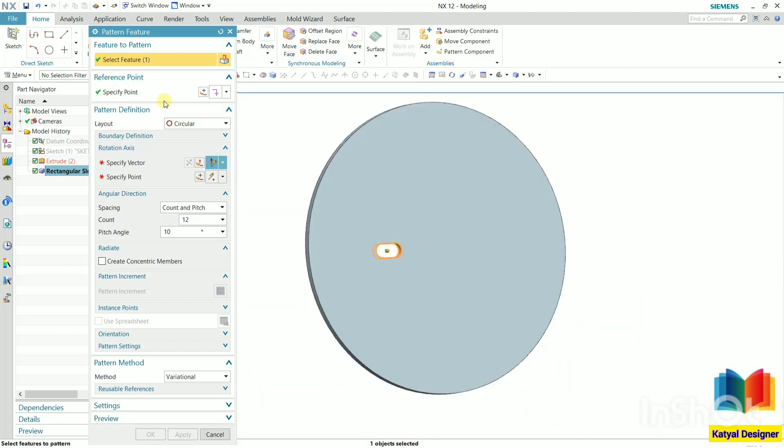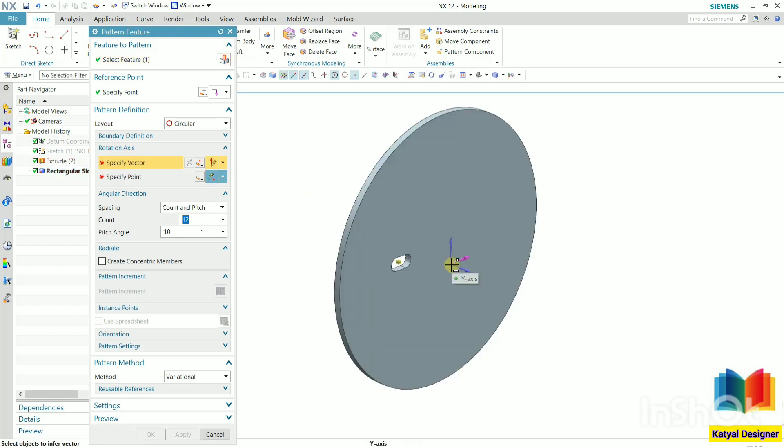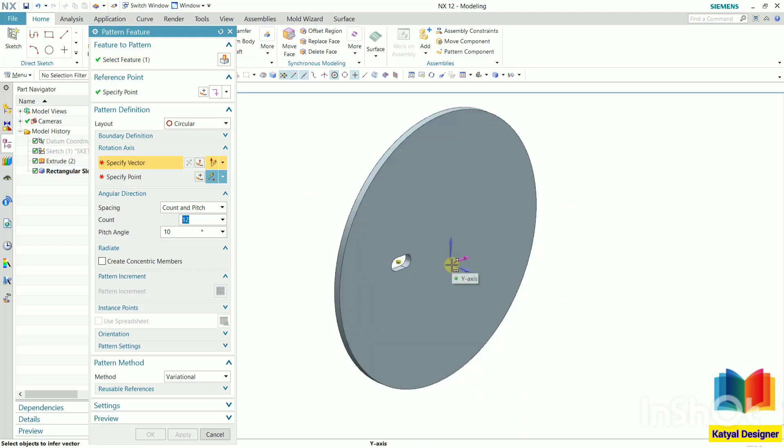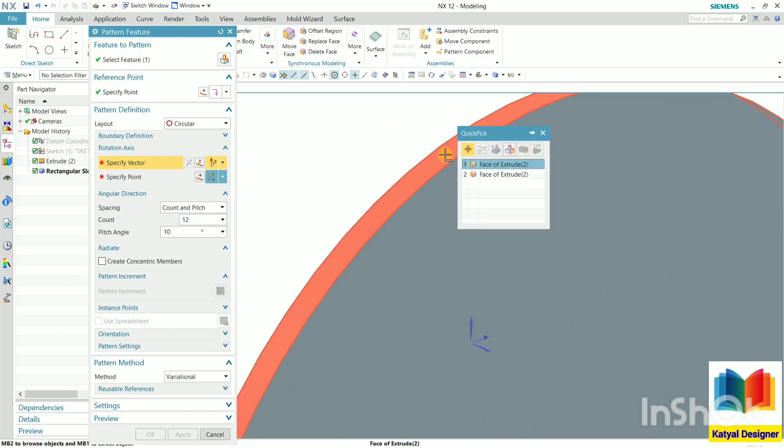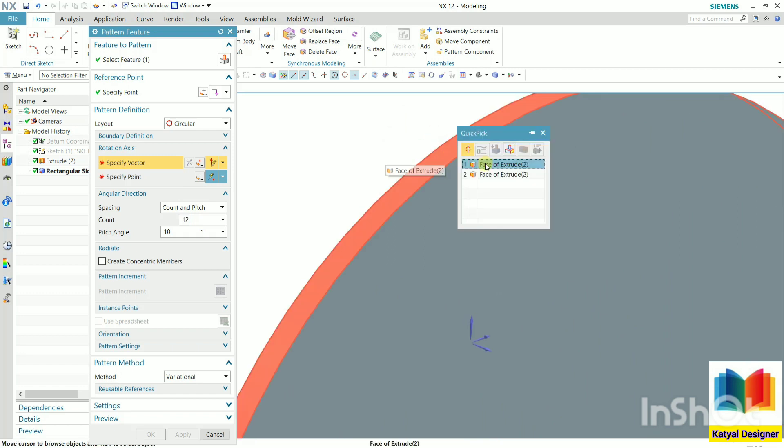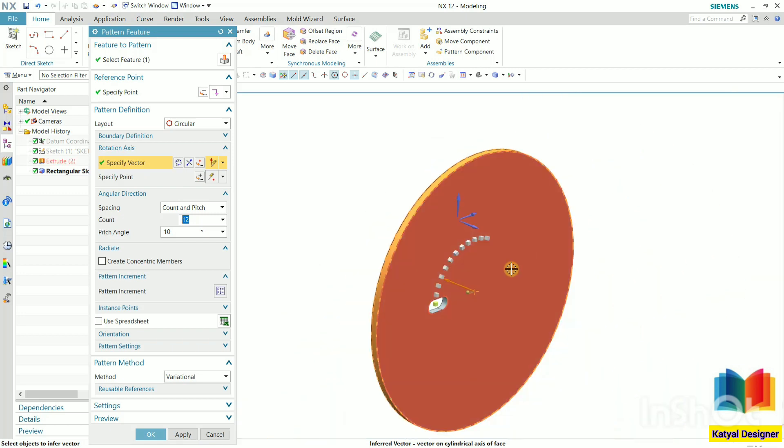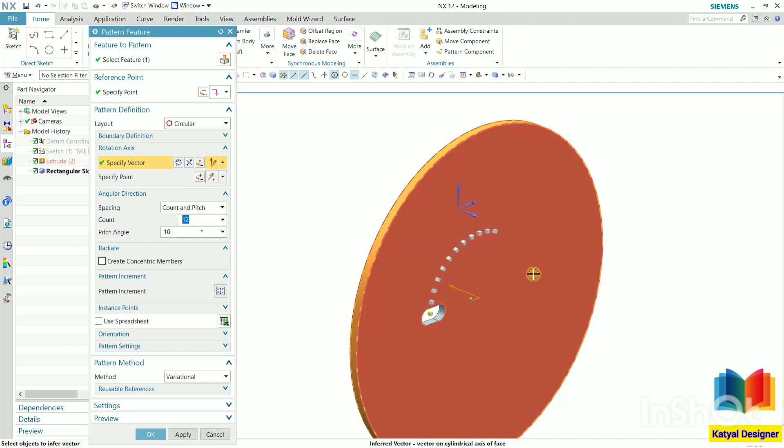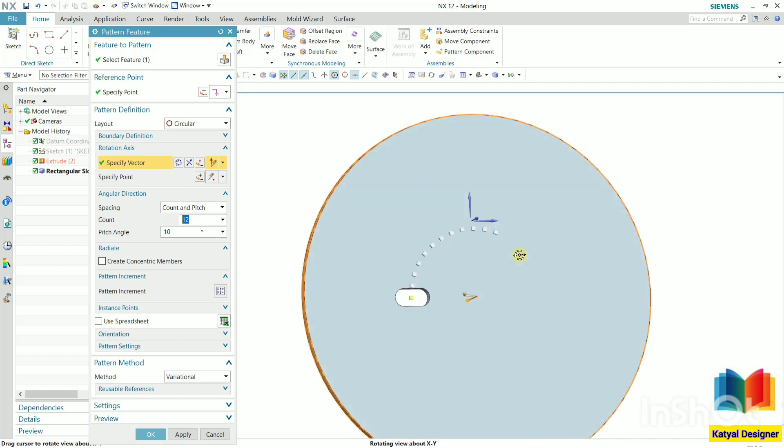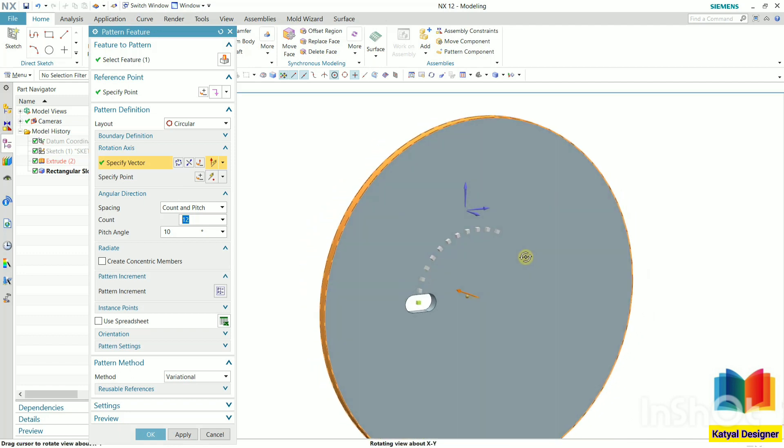Then we need to specify the rotational vector. This vector will specify the axis of rotation. Here we know that this vector will pass through the center of the circle. So what I can do is, I can select the perimeter. Zoom in here and select this perimeter surface, that is face. It will automatically select this axis, or the center of this circular part. And here we can see the preview of this patterns.